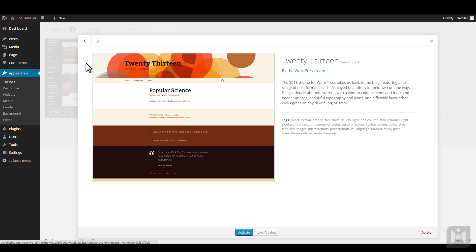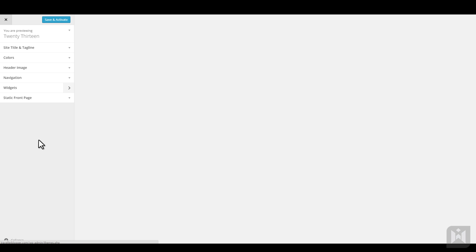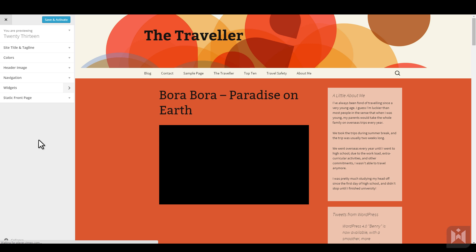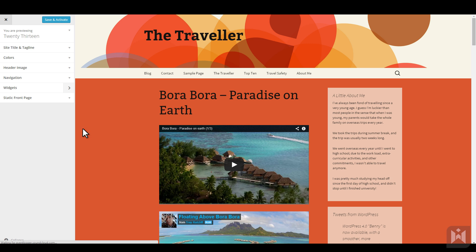When you are viewing details for another theme, you can activate or live preview the theme. Clicking on the live preview button will bring up the customizer on the left and a real-time preview of the theme on the right.